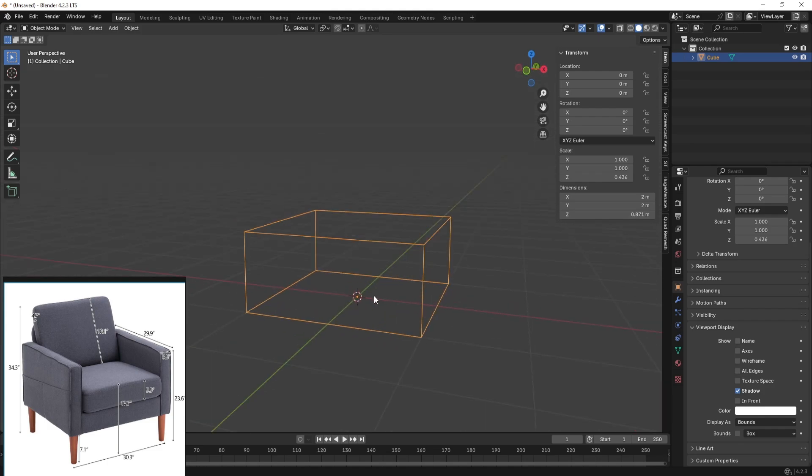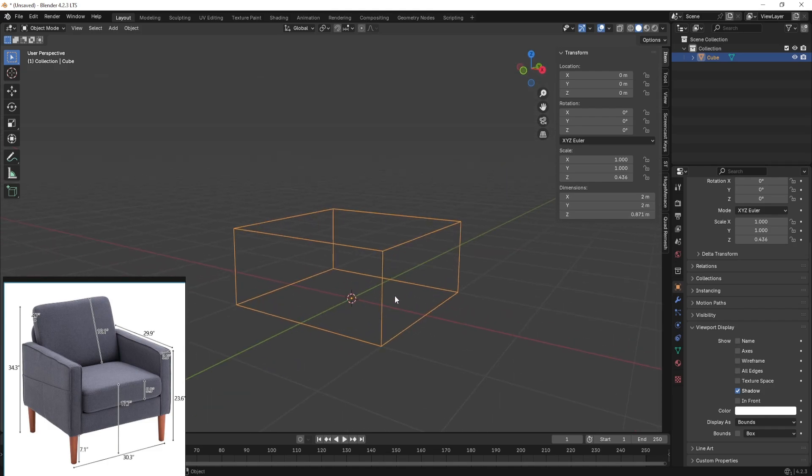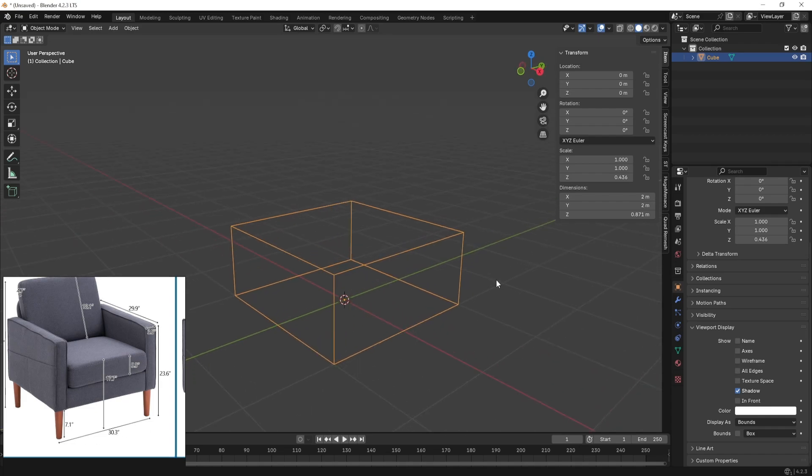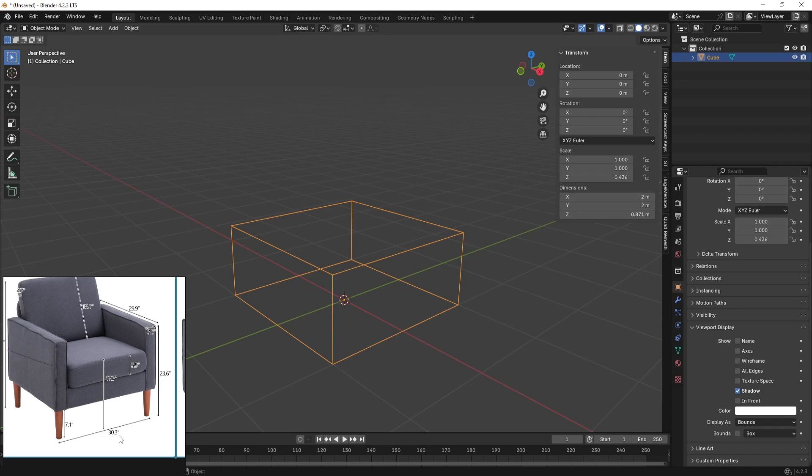I'm going to go ahead and write for the width. The width is the x. So I'm going to select the x and write 30.3. I'm going to press 30.3 and write inches again and hit enter.